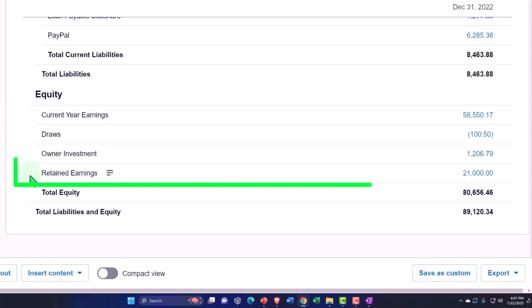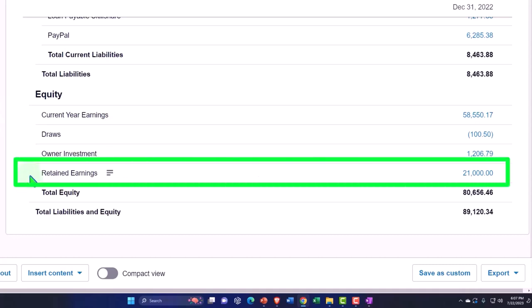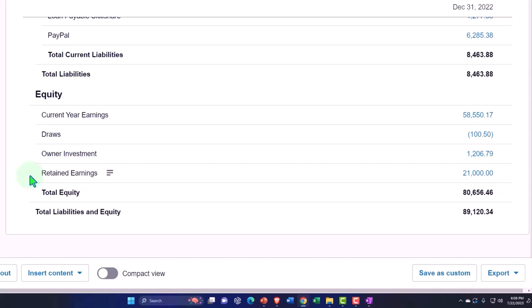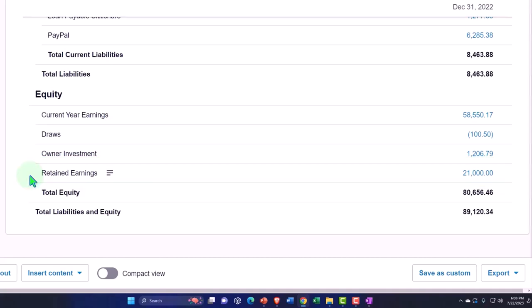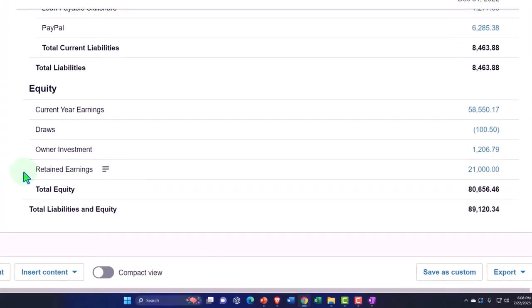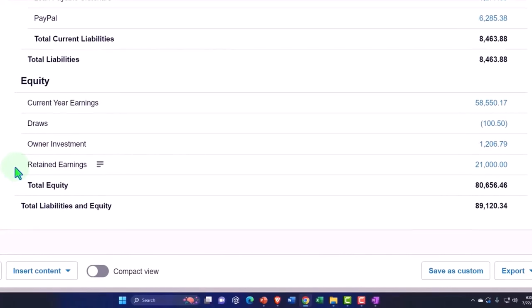That's the earnings allocated to the owner of the corporation, who has claim to those earnings. Well, it's divvied up evenly in shares, and we have more people if you have...